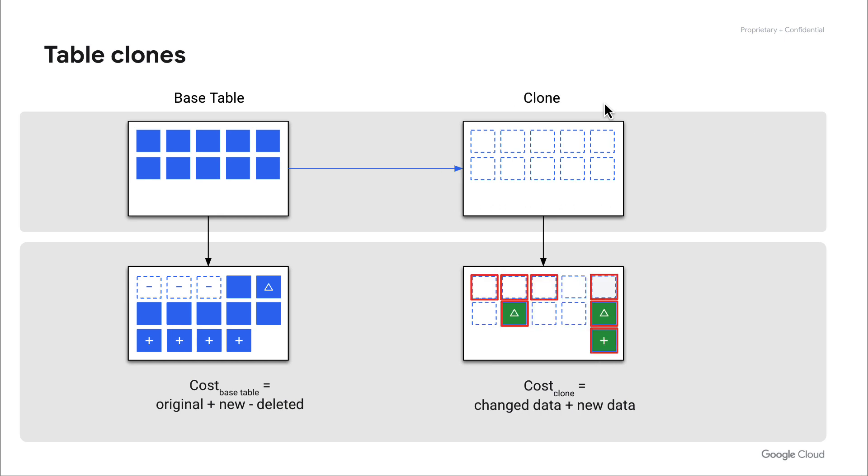This is very similar for another concept called table clones. Clones also allow us to snapshot a table at a specific point in time, and then only the base table and the clone are billed for the incremental or change data in each of those models.